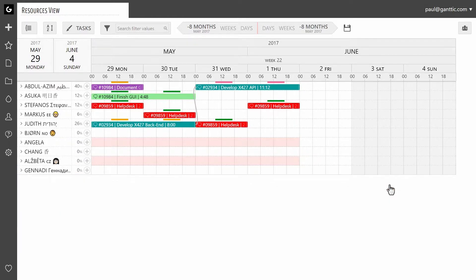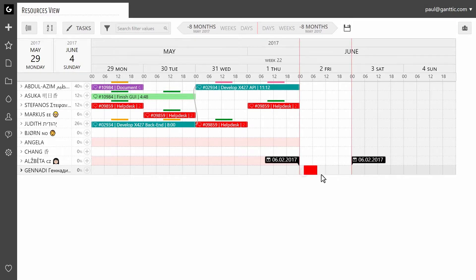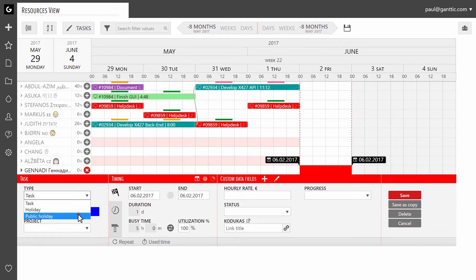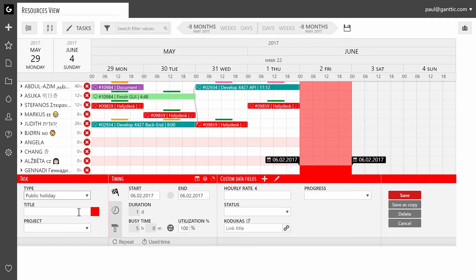To create a public holiday that applies to all of your resources, create a task and choose public holiday from the task type menu. Name it and click on save.